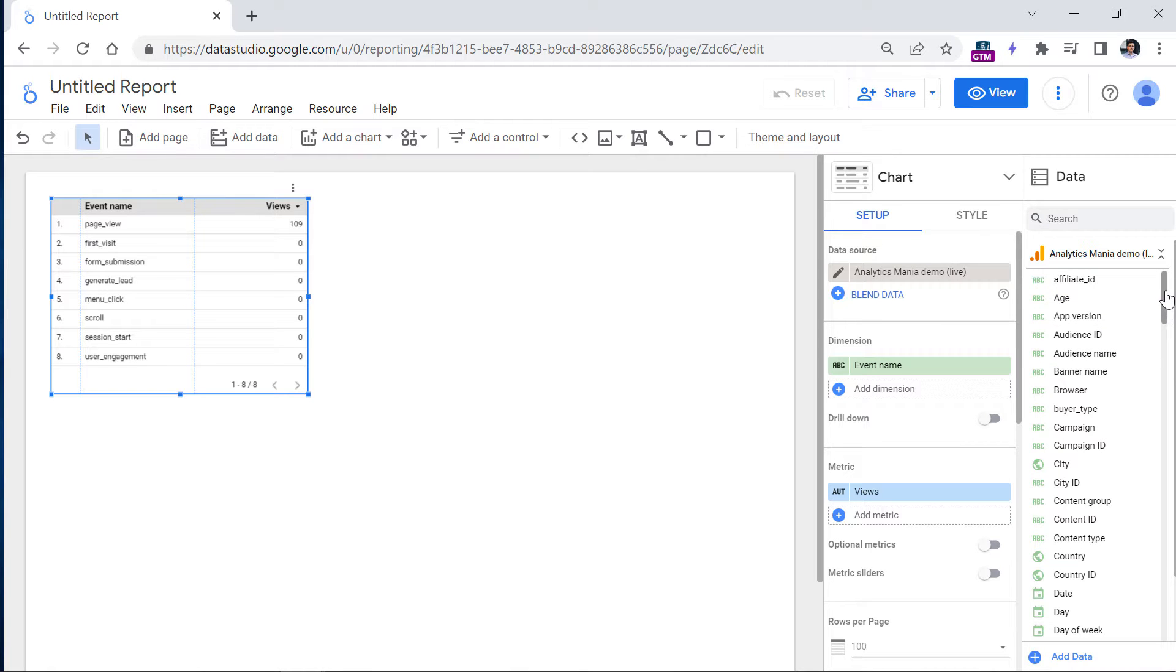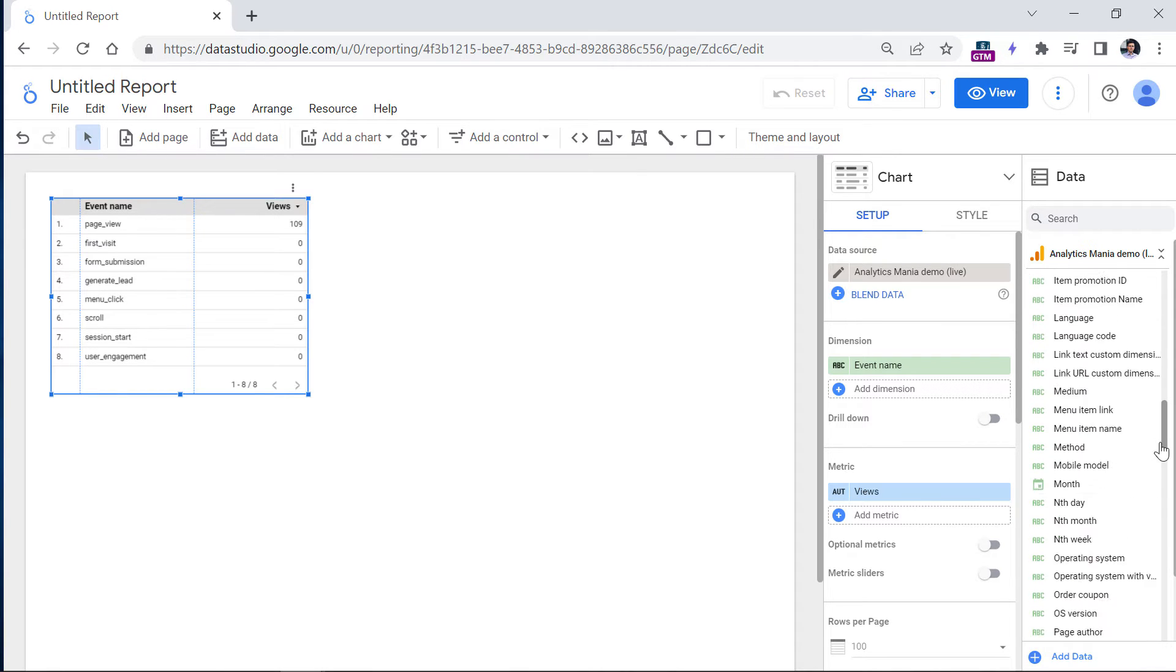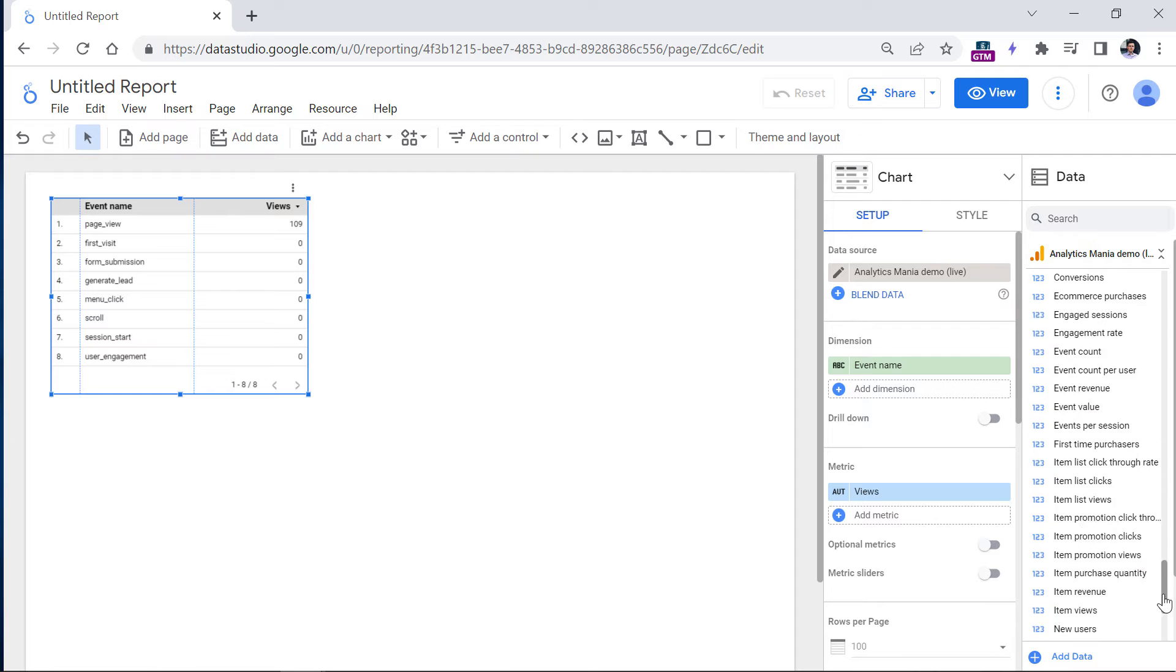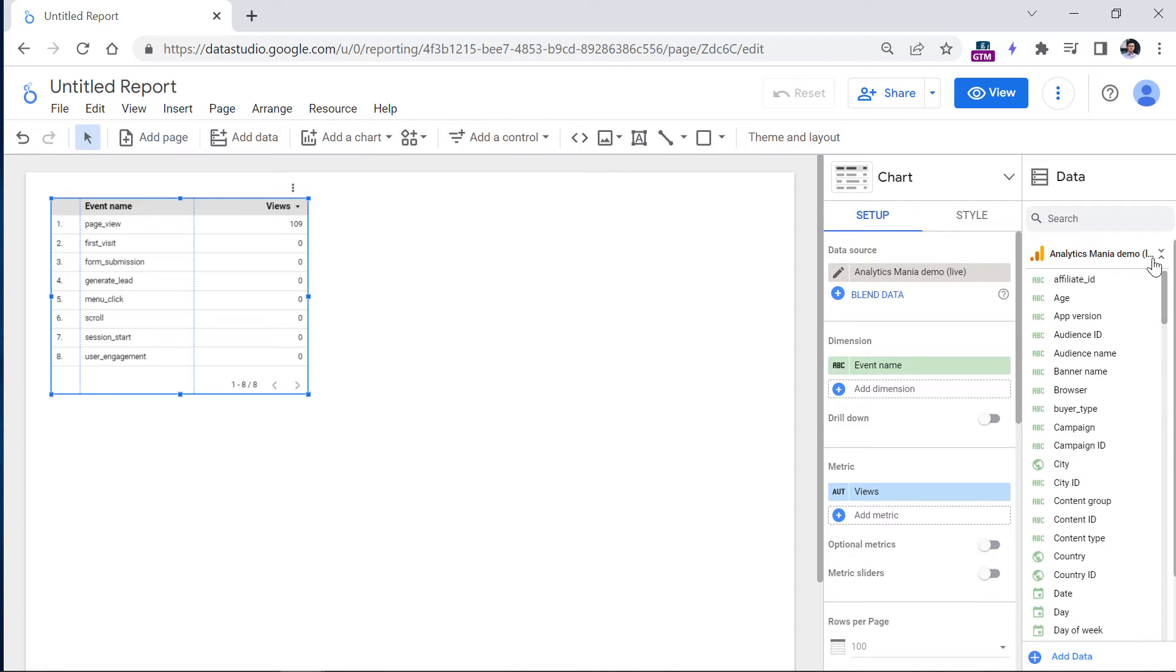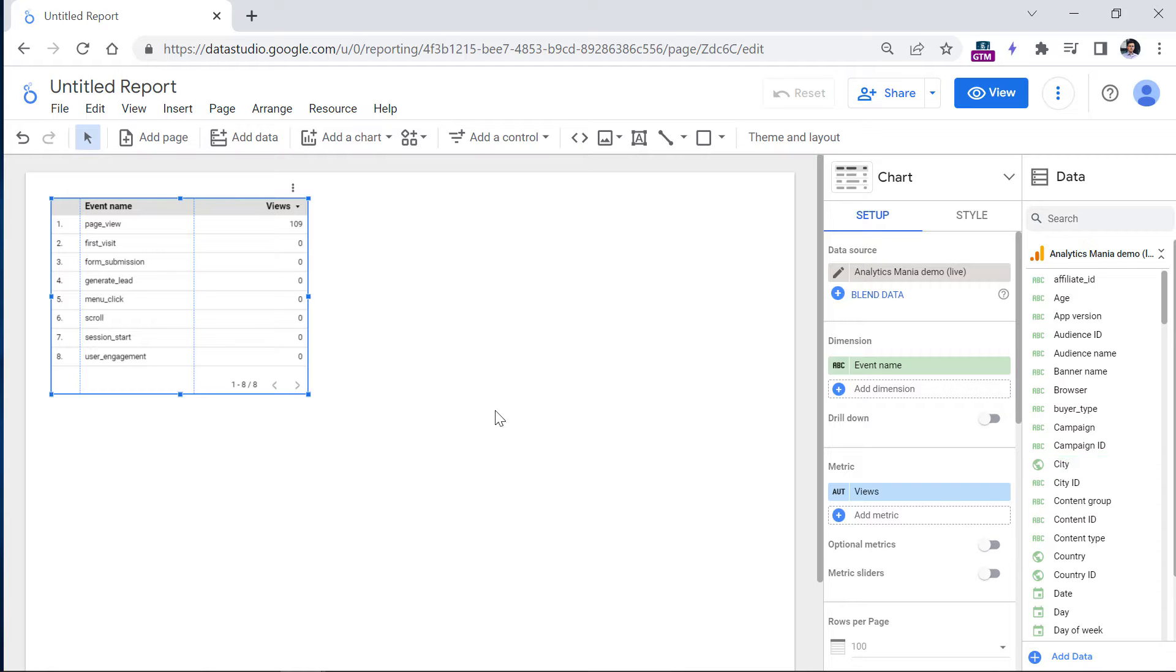Here on the right sidebar, you will see a list of all dimensions and metrics that are currently available in Google Data Studio when it comes to Google Analytics 4. The data is available here because of a thing called connector, which is like a middleman between Google Analytics and Looker Studio.